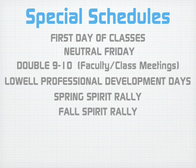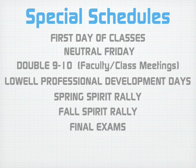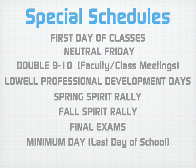The spring and fall rallies, the final exams, and the minimum day for graduation and the last day of school. Thank you.